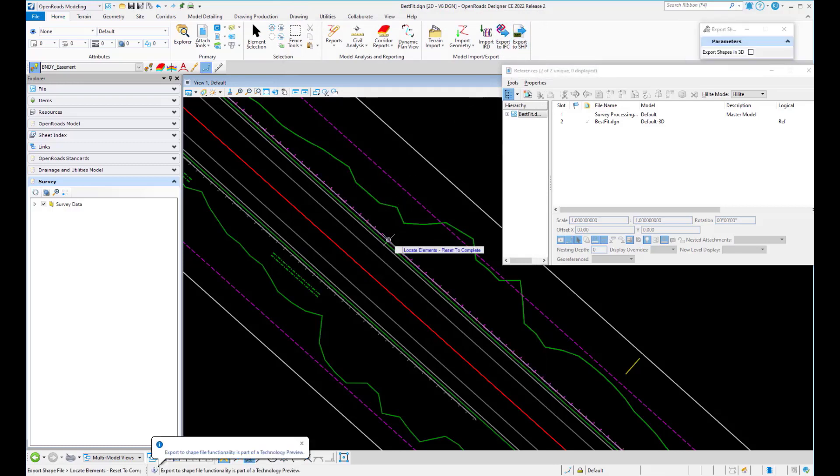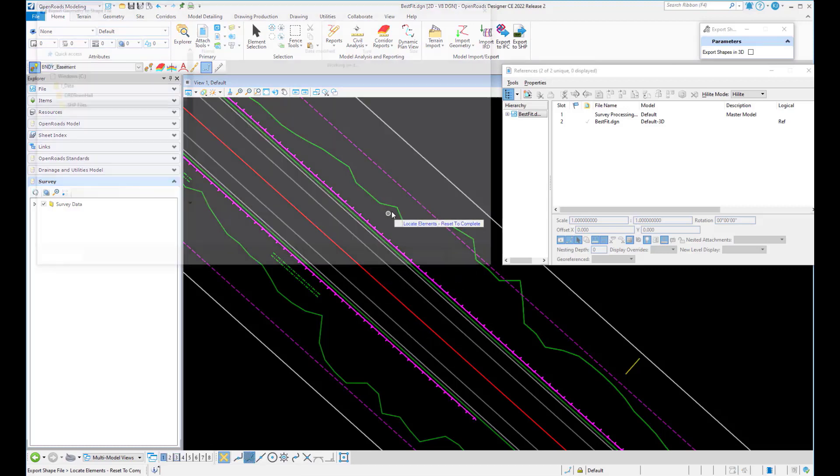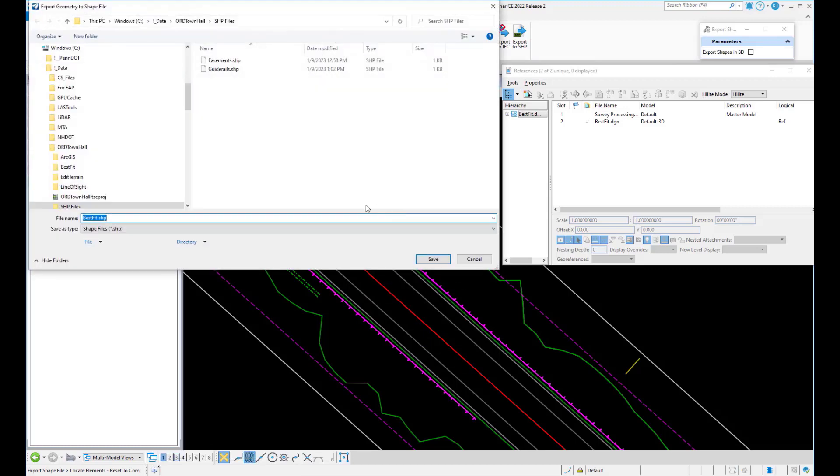So we're going to go to our export shape, click on the items we want to export, right click, and then pick the file we want to save to.